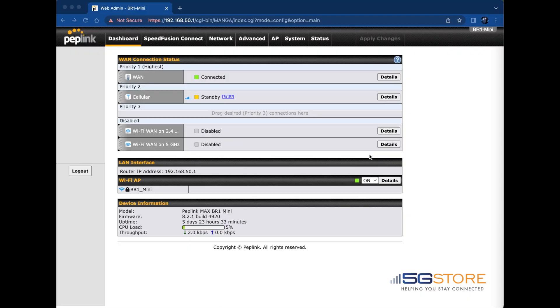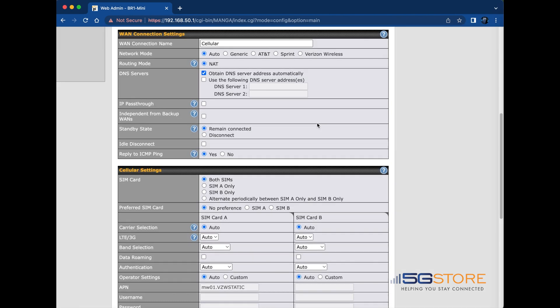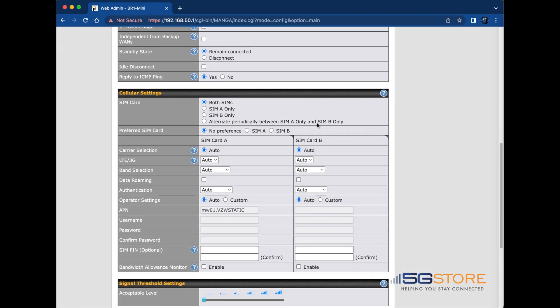Currently on Peplink LT modems you can manually set the frequency bands. Start by logging into the web admin page, then refer to the dashboard and the cellular details button.